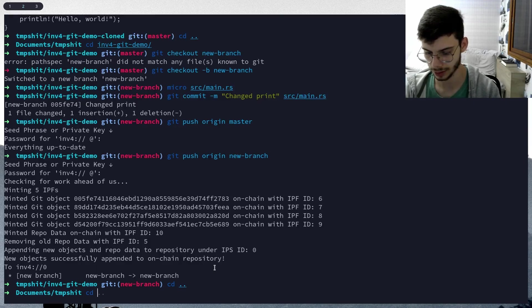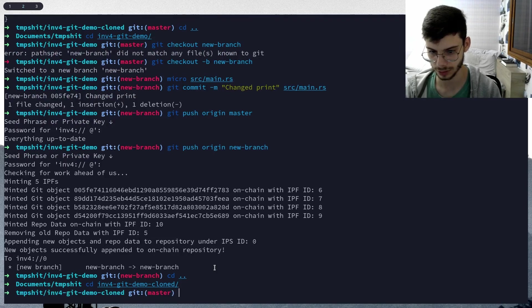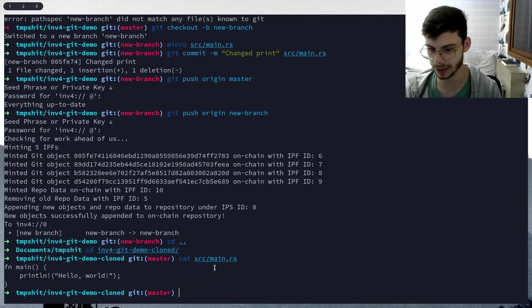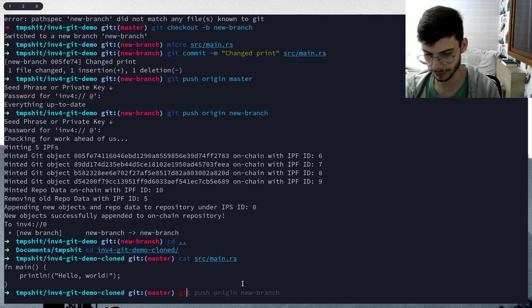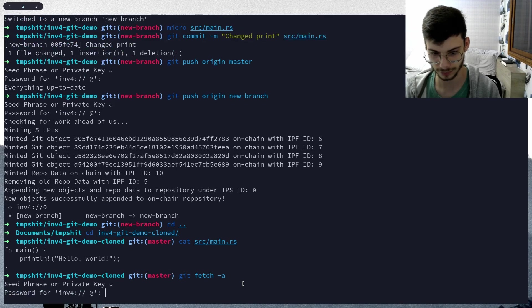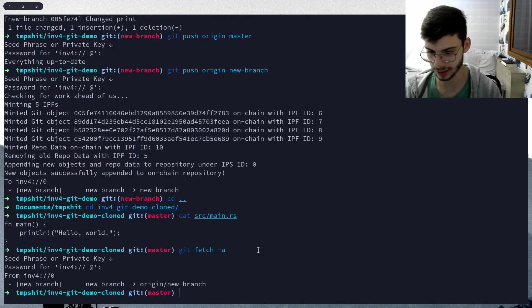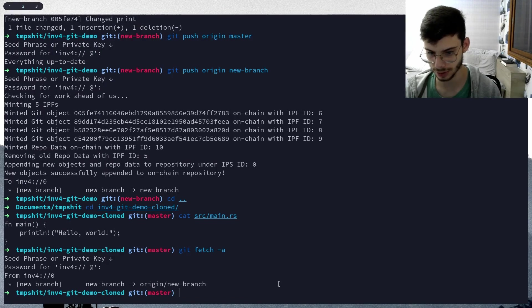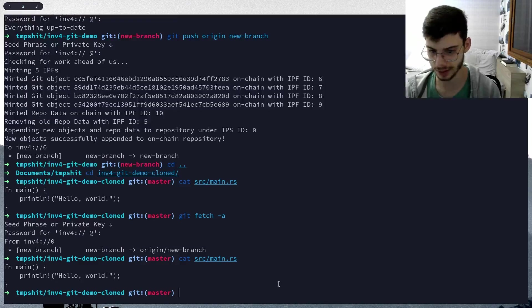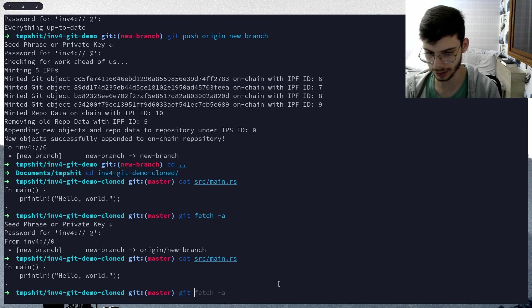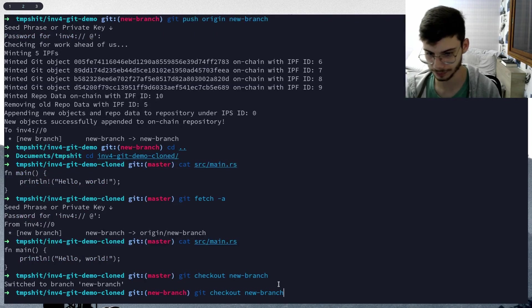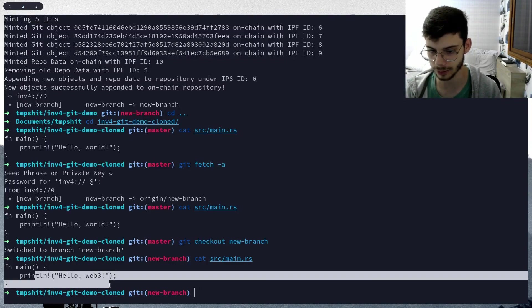i4git demo clone. Yeah, there's hello world. Now let's git fetch. Paste that again. Boom, we found a new branch. Let's check that again - hello world. And now let's git checkout new branch. And there we go, hello web3.